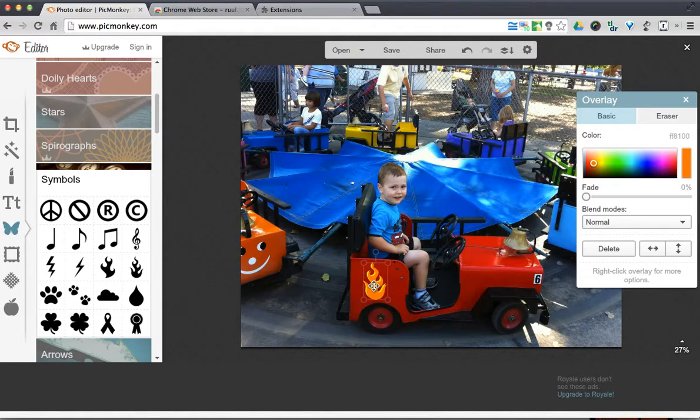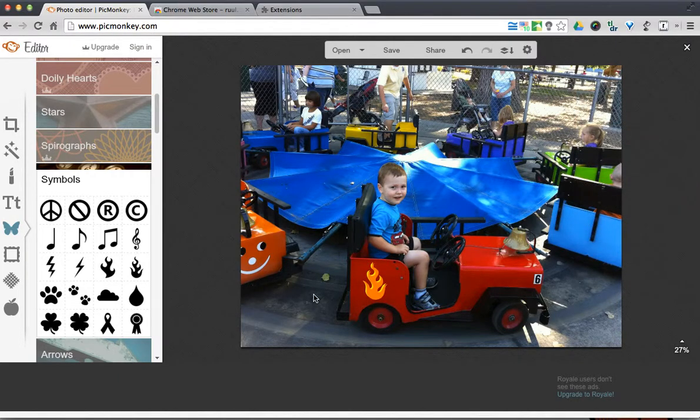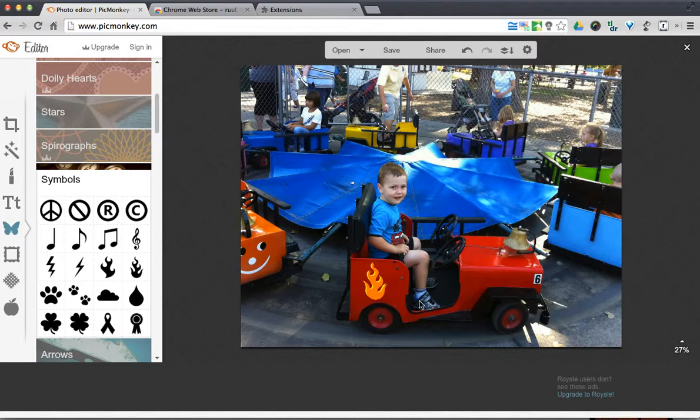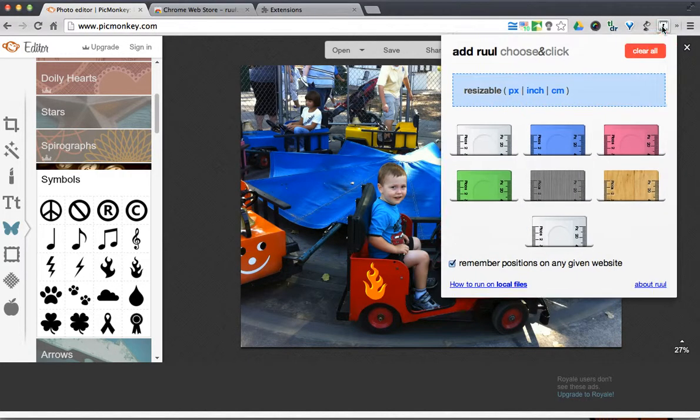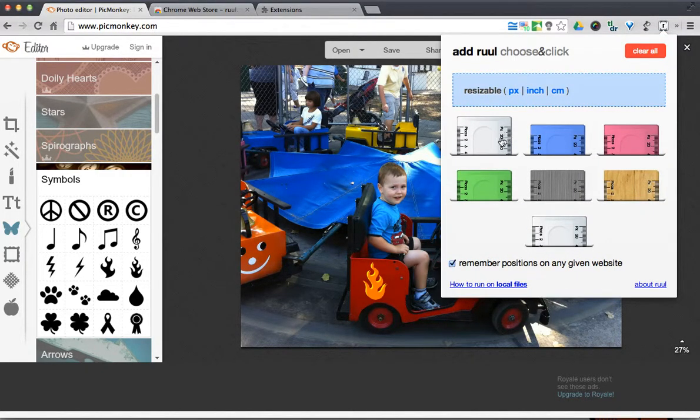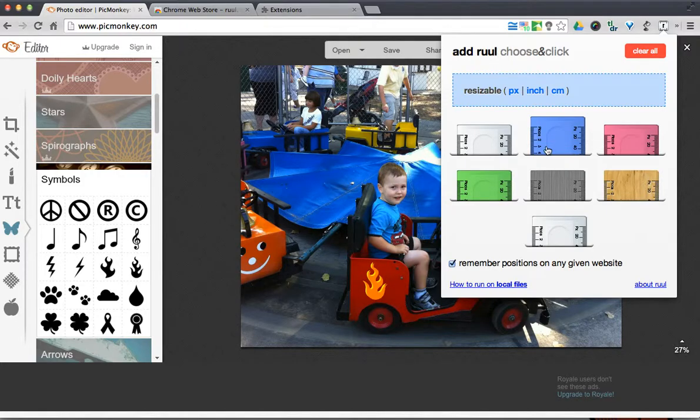Alright, a little cooler here. Well maybe I want to align something with that. I can throw my ruler on. If I hit RUUL, pick the one I want.